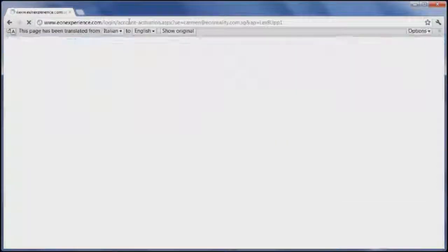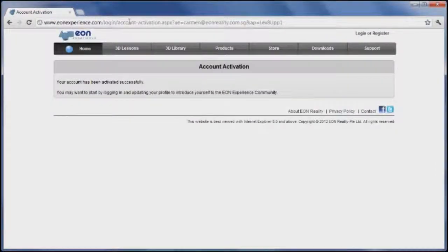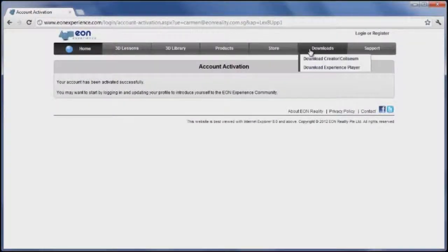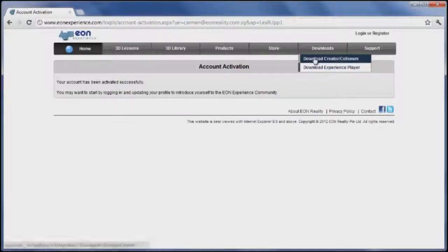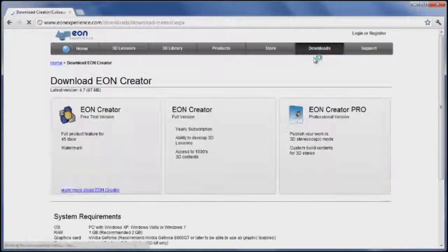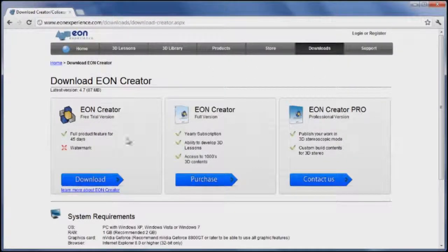You can now download Eon Creator and log in to your account. Go to Downloads and click on Download Eon Creator Coliseum. Download the free trial version and try it out.